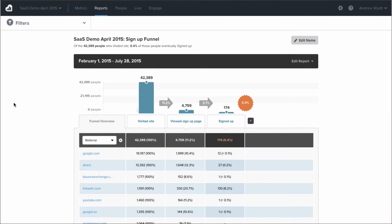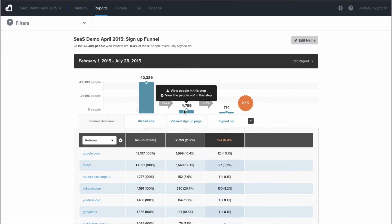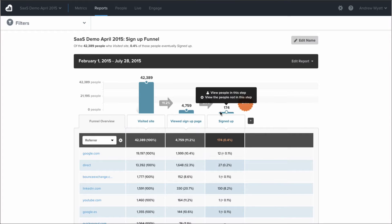The most commonly used report in Kissmetrics is our funnel report — this is really the bread and butter of Kissmetrics. The really cool thing about the funnel inside Kissmetrics is that it tracks all the people that move from step to step. Every single column is actually the number of people, not sessions or page views. This is saying that we had 174 people who eventually signed up. Since we have that person-based data, we can actually find out exactly who did and who did not make it all the way through the funnel.